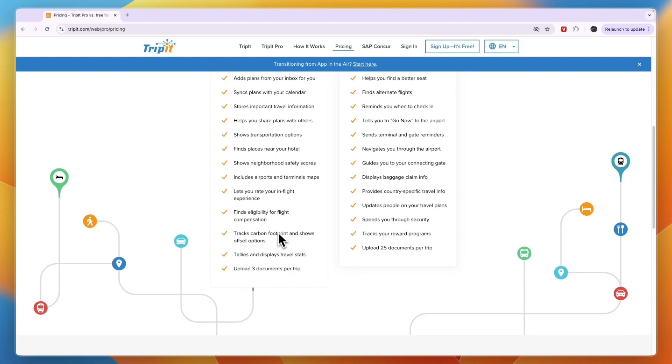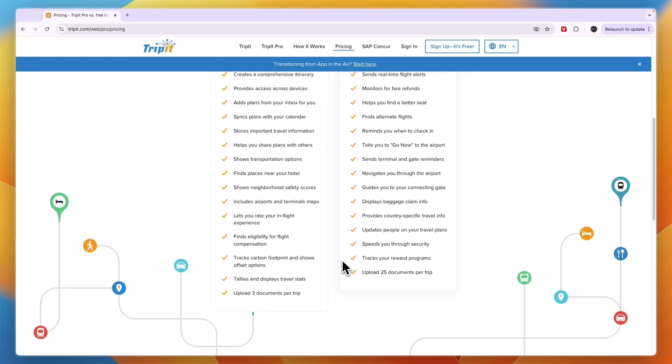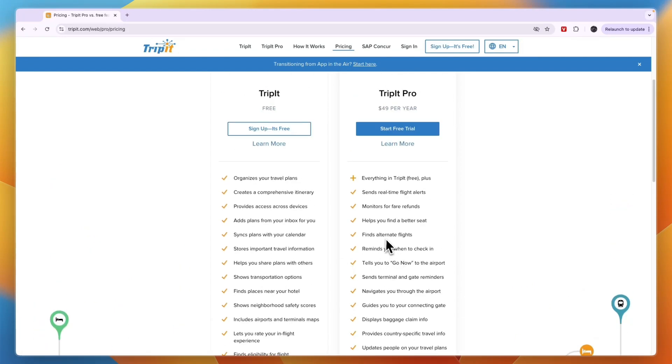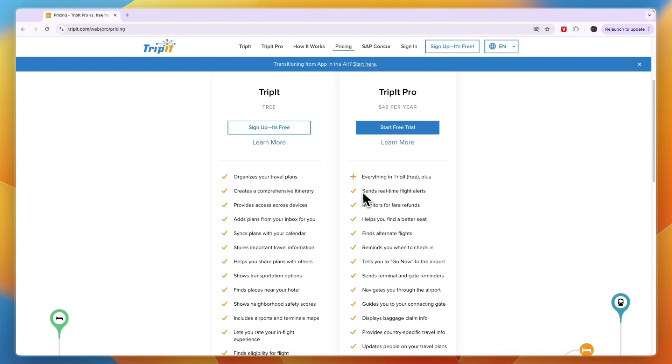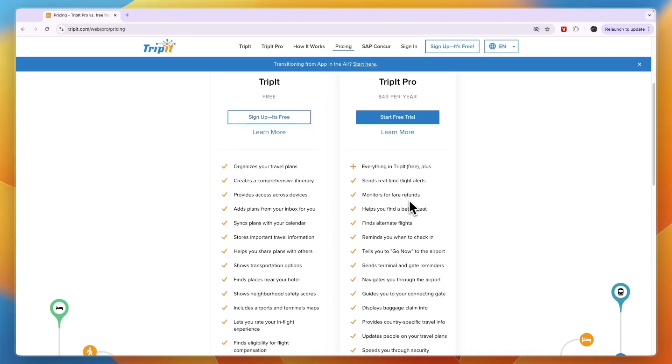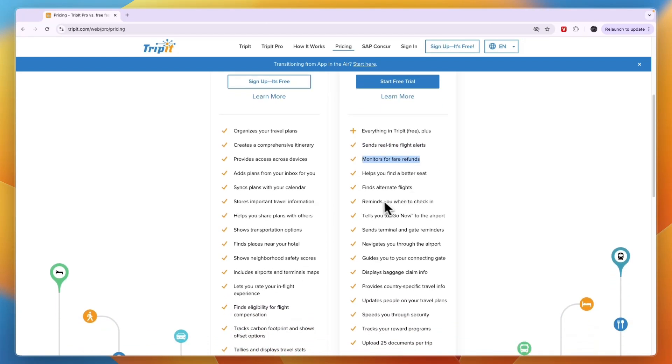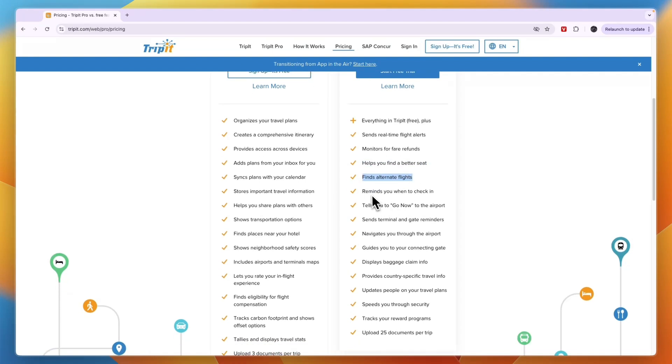That's everything you can do with the free plan—it's quite a lot. But if you want access to any of the following features, you'll need pro: sending real-time flight alerts, monitoring for fare refunds, getting a better seat, and finding alternate flights.